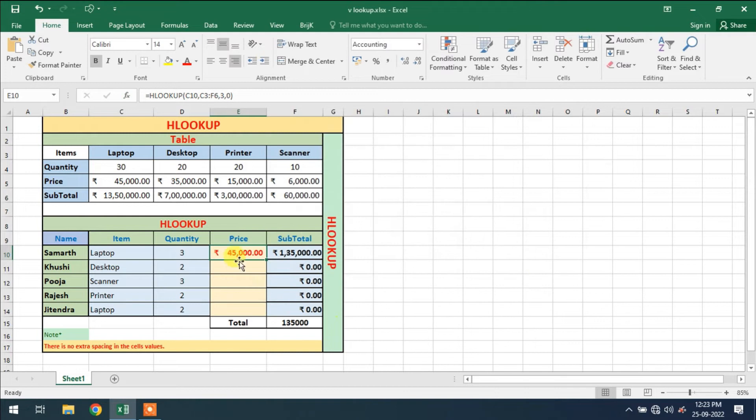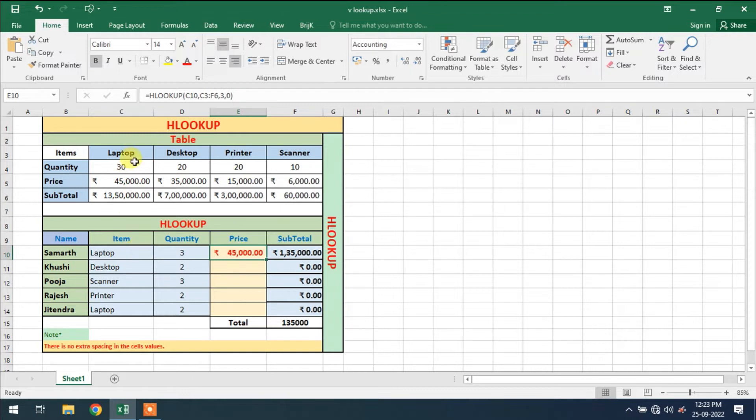One, two, and three. Price, price is my number and three. Range lookup is zero. So okay, this is my price.